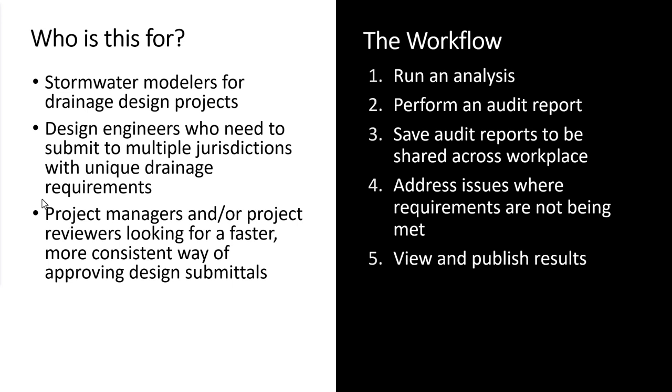If you don't meet those requirements, then your stormwater control agency might ask you to resubmit your drainage report, which is of course not ideal. That's why this audit reporting tool in InfoDrainage is so important and can really save some time because you can customize these audit reports to make sure that you're hitting those requirements every single time during all phases of your design process.